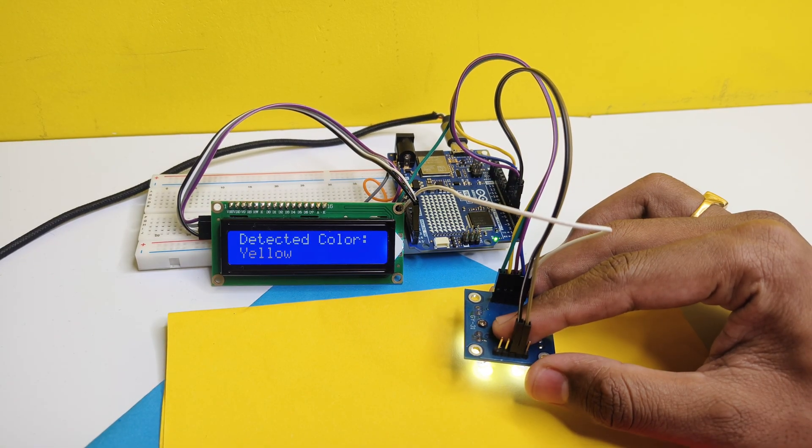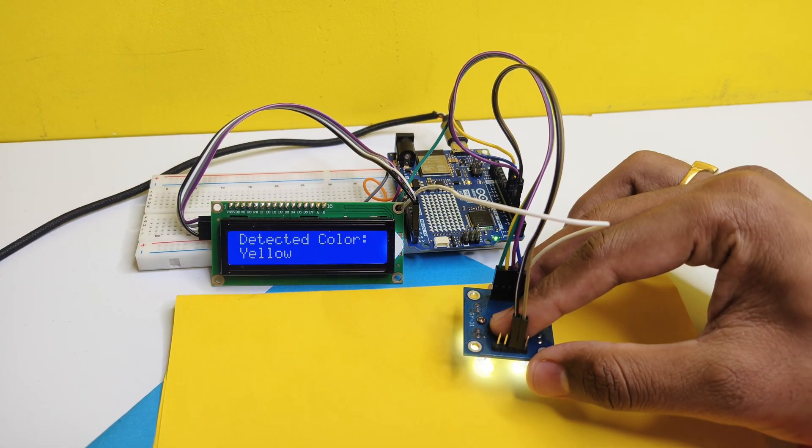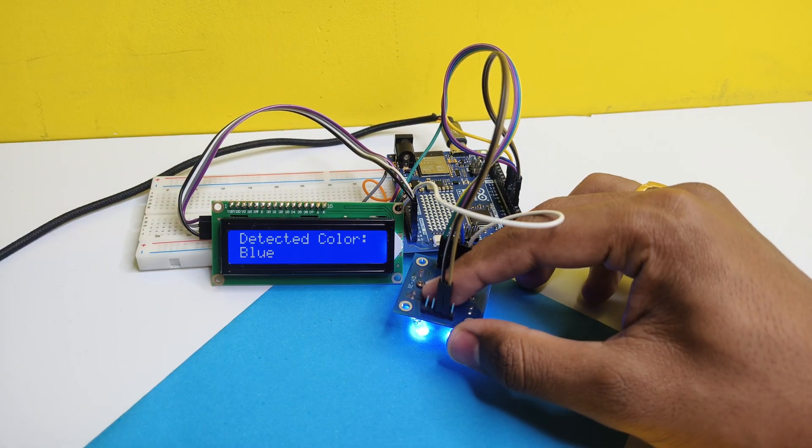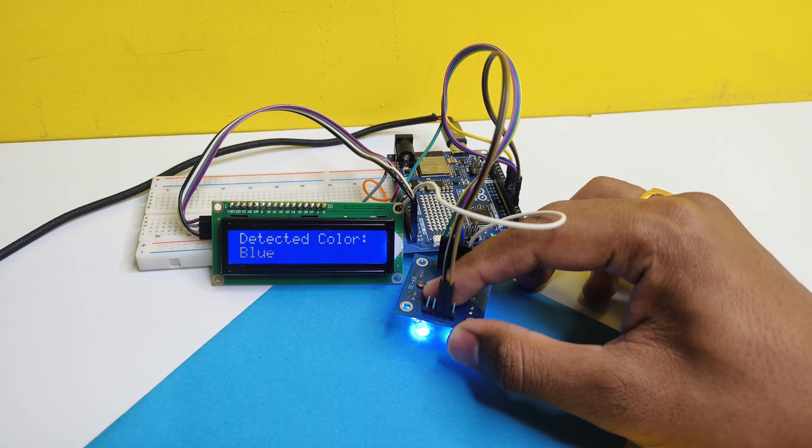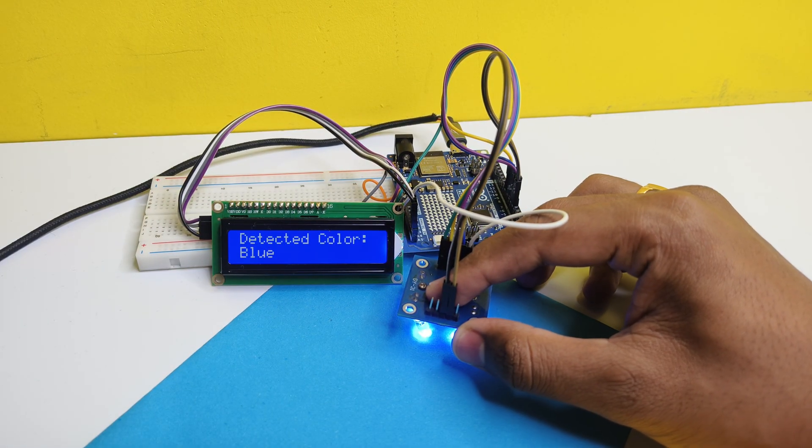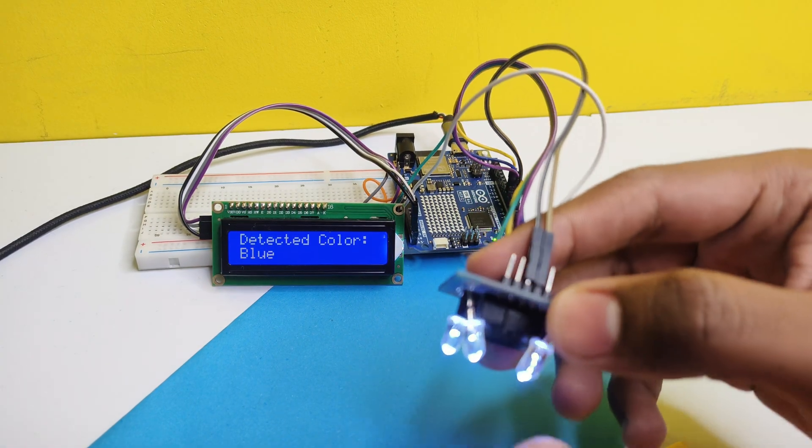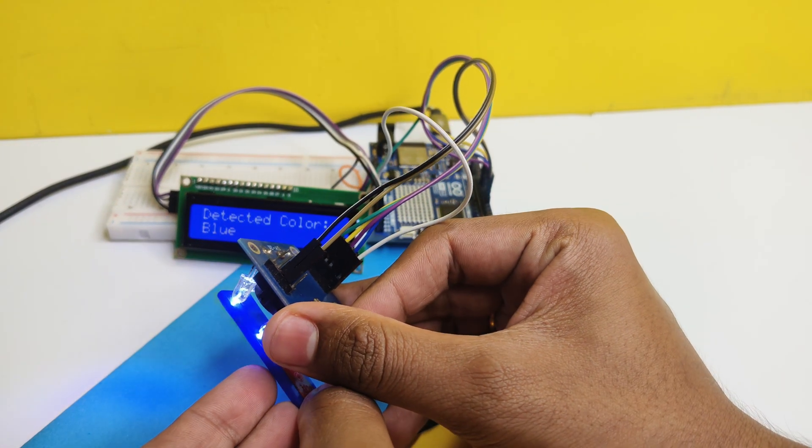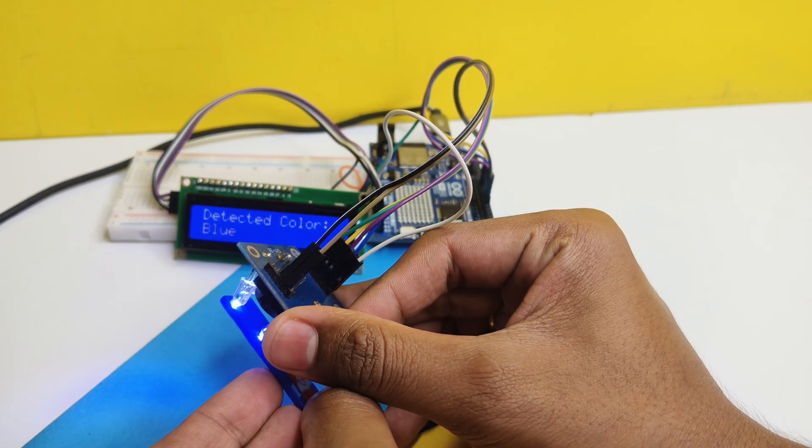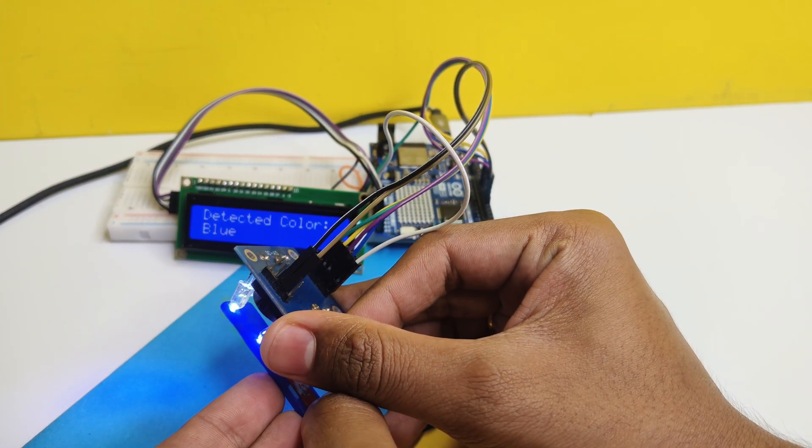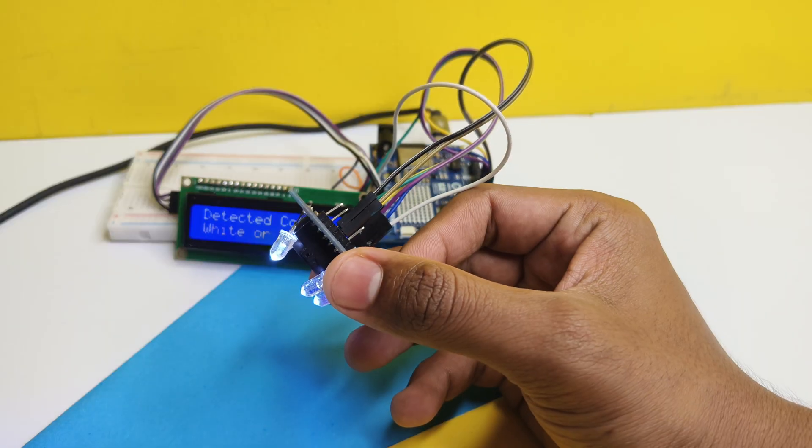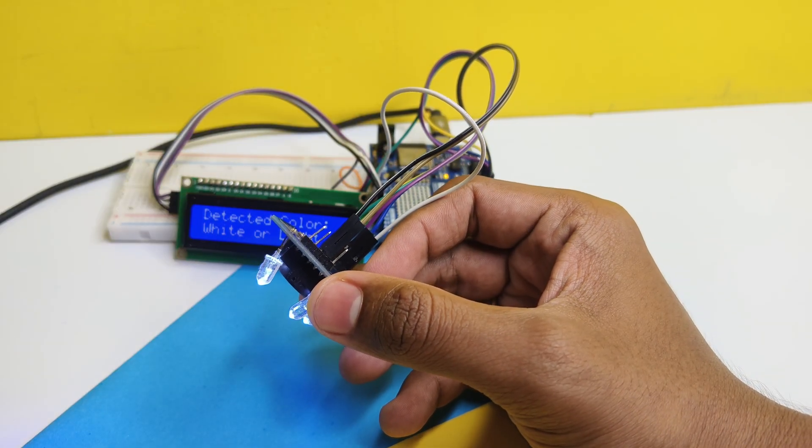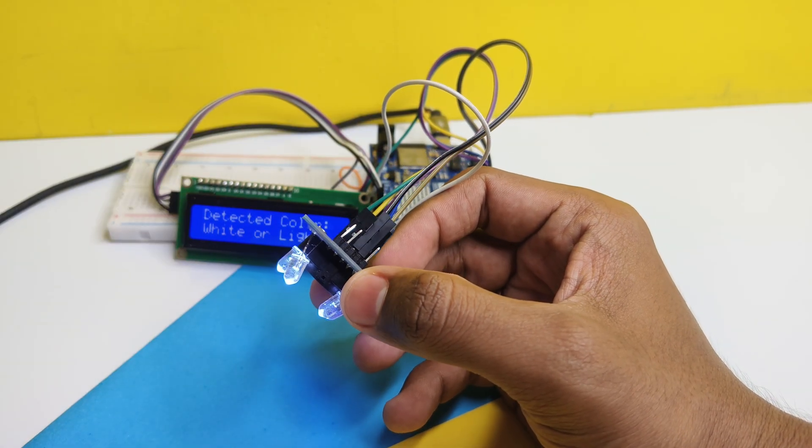and blue color. We can add more colors also as per our requirement in the project. If you are facing any issues to add more colors in the code, just let me know in the comment section and I will help you out.